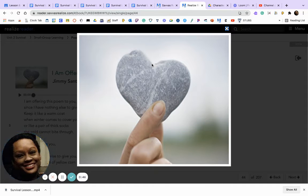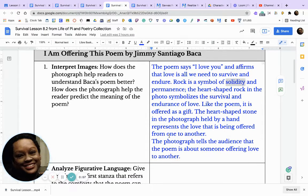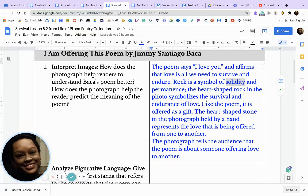What I see is a heart-shaped rock in someone's hand, as if they are offering it to another person. The poem says 'I love you' and affirms that love is all we need to survive and endure. The rock is a symbol of solidity and permanence. The heart-shaped rock in the photo symbolizes the survival and endurance of love. Like the poem, it is offered as a gift. The heart-shaped stone held by a hand represents the love being offered from one person to another. The photograph tells the audience that the poem is about someone offering love to another.